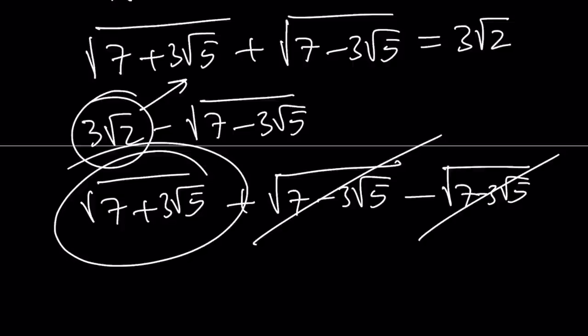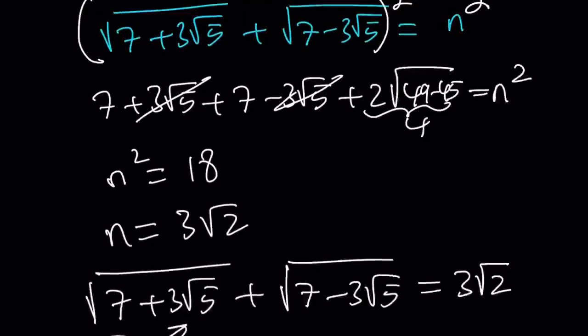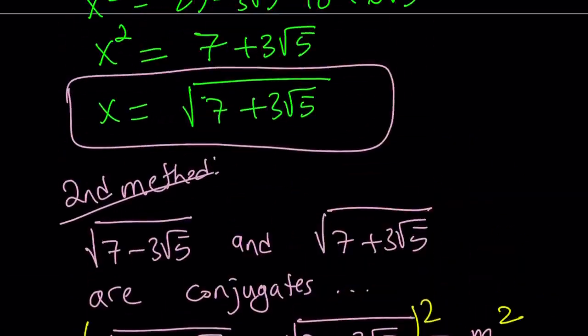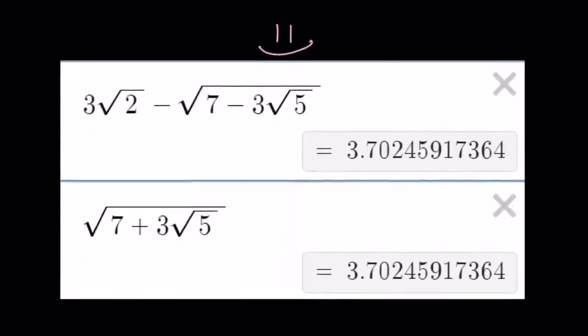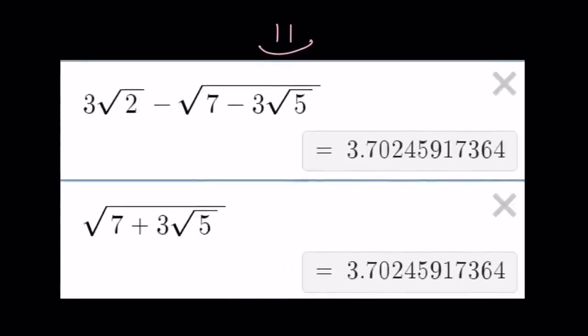This brings us to the end of the video. We used the first method and the second method. Before finishing, I just want to show you the numerical values — they are pretty close. Thank you for watching. Please comment, like, and subscribe. I'll see you tomorrow with another video. Until then, be safe, take care, and bye-bye.